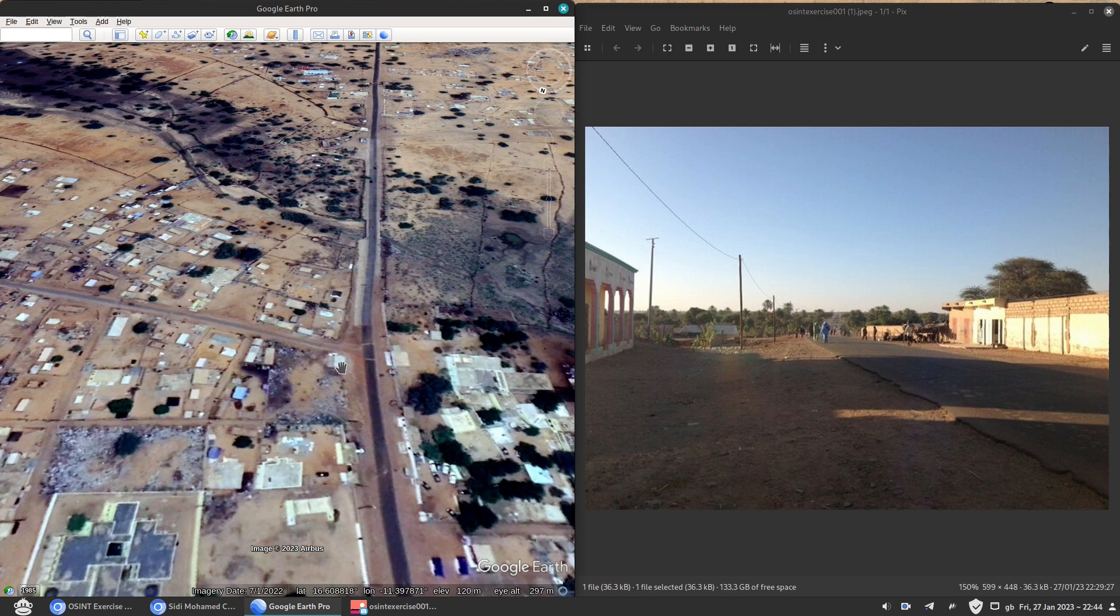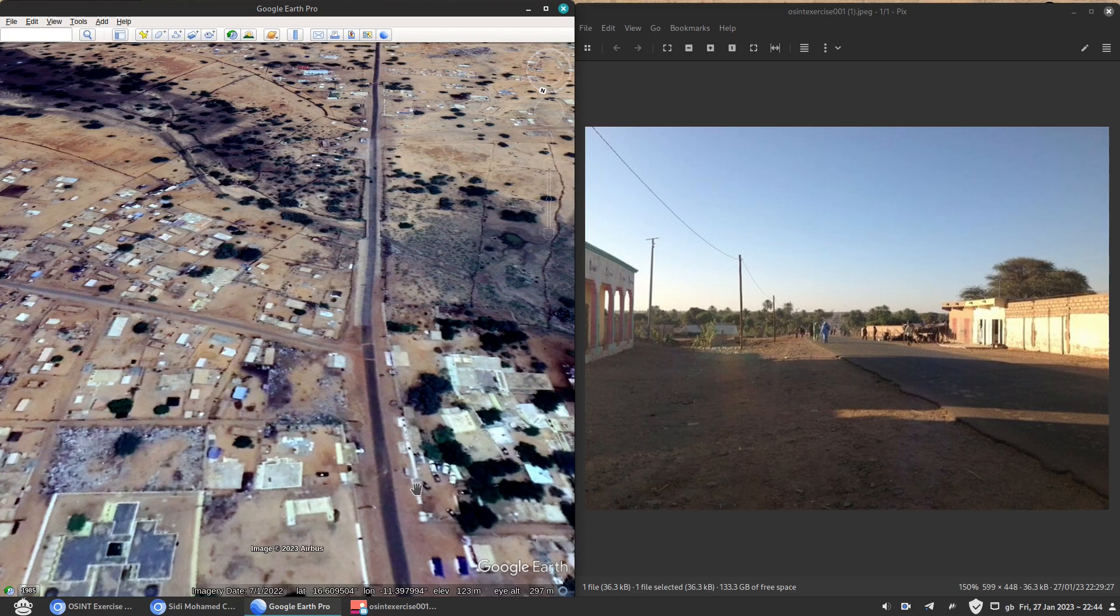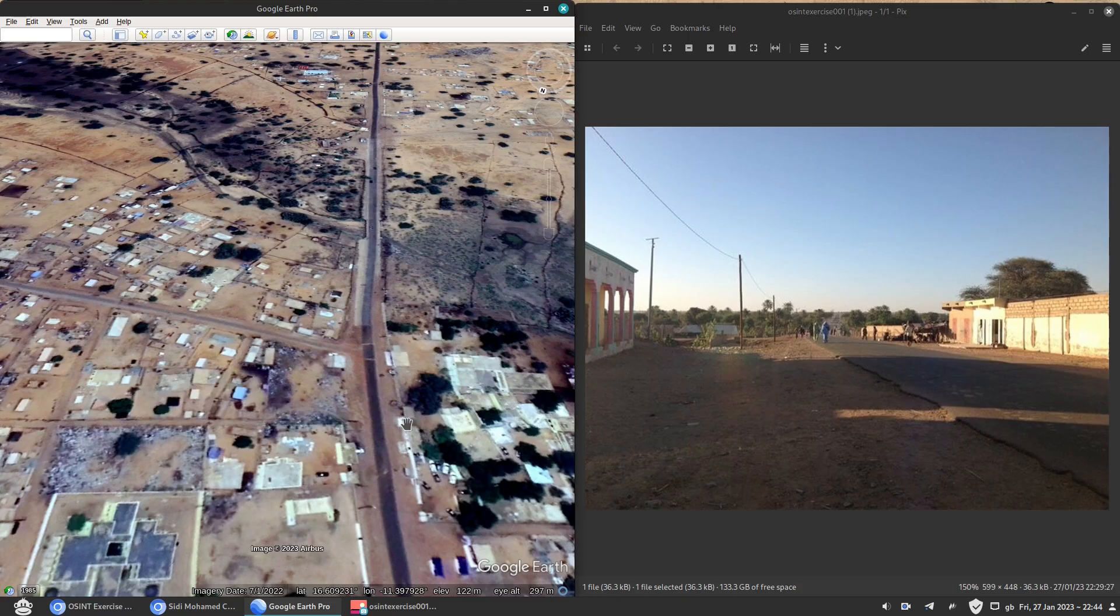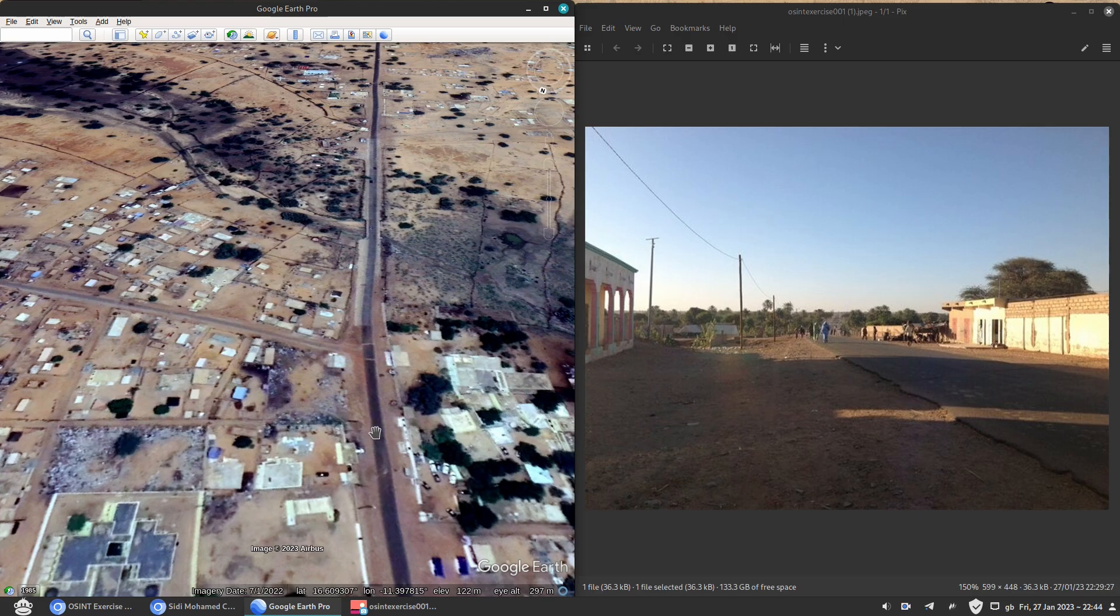So we have to go back in time. And Google Earth Pro has that option and that's why you're using it. And we're not using Google Maps. So if you click there at the top, you have some sort of clock with an arrow pointing back.